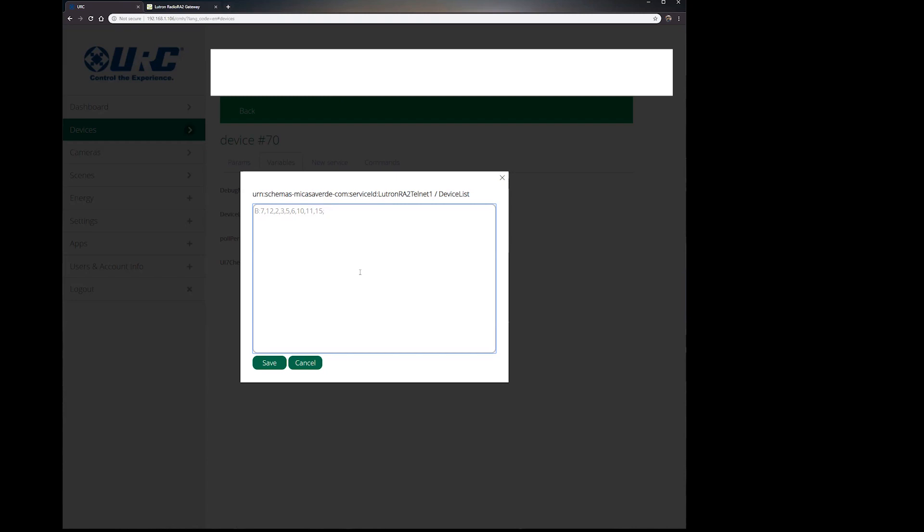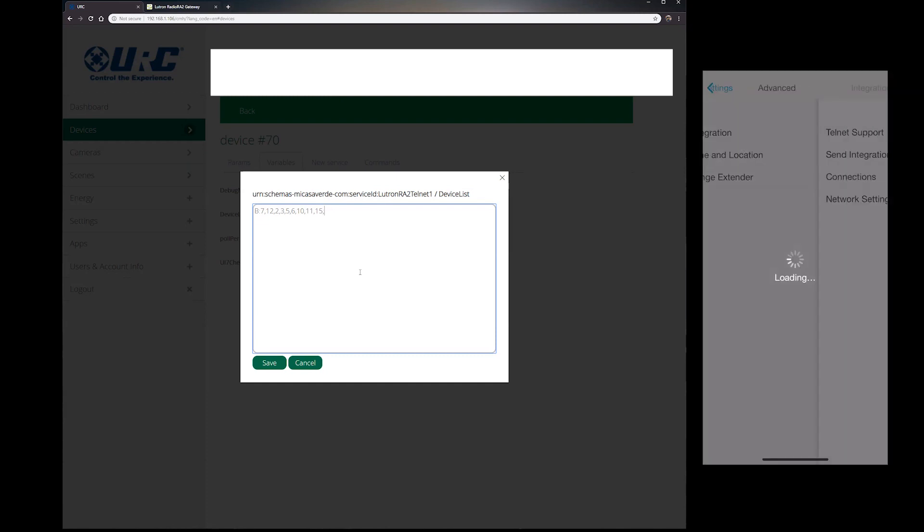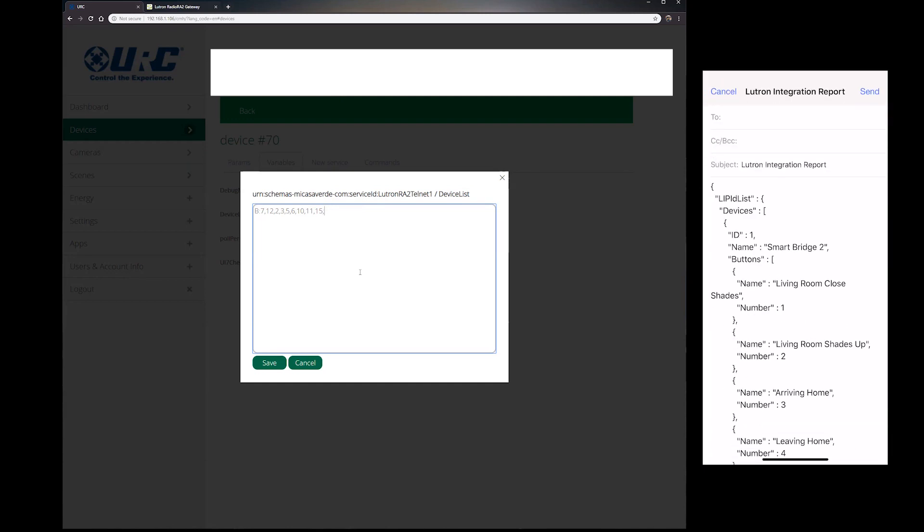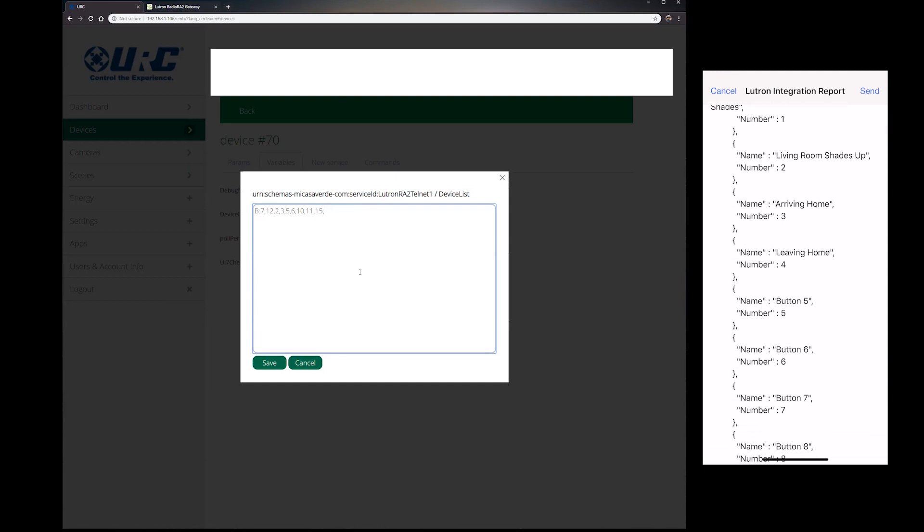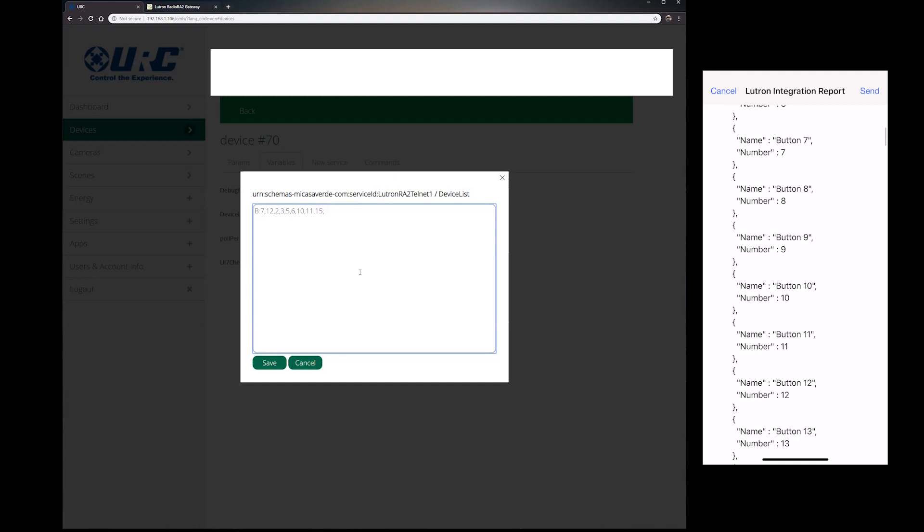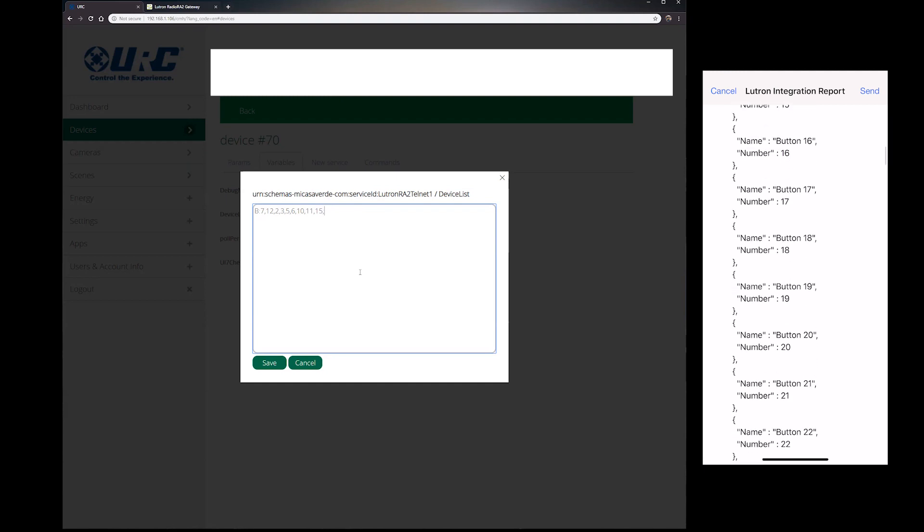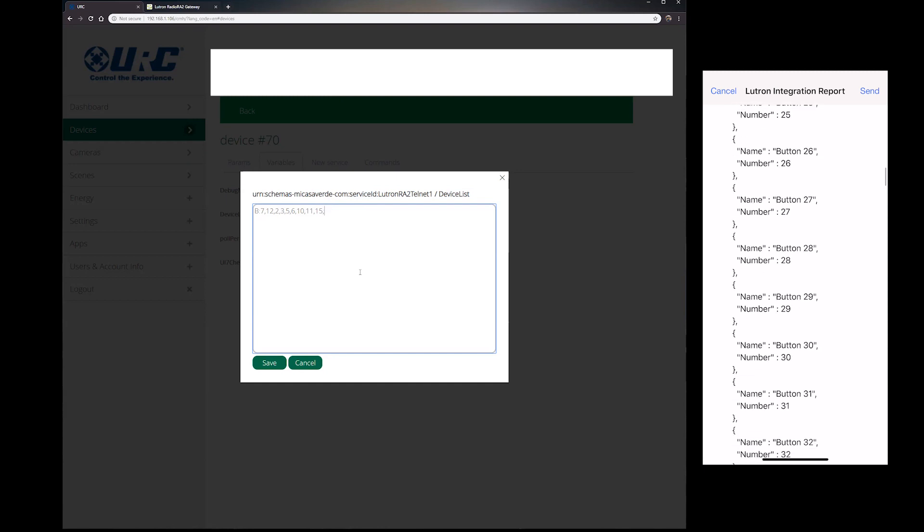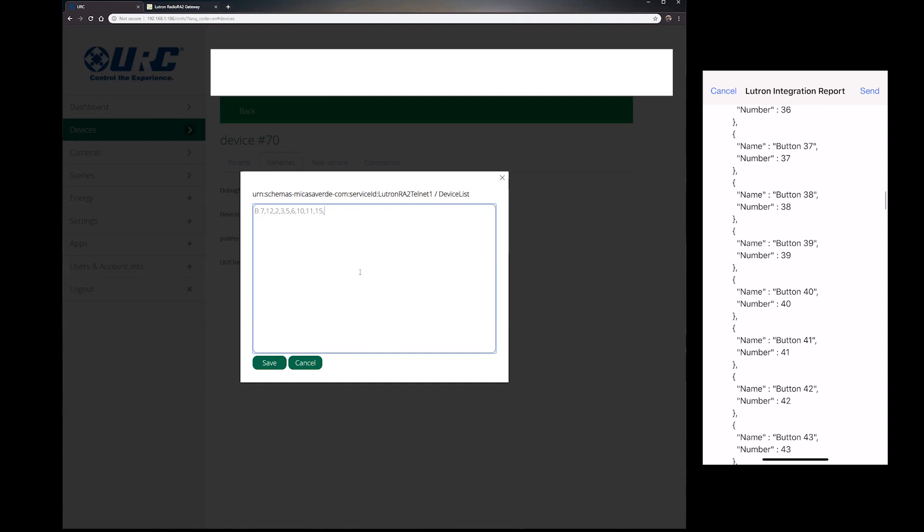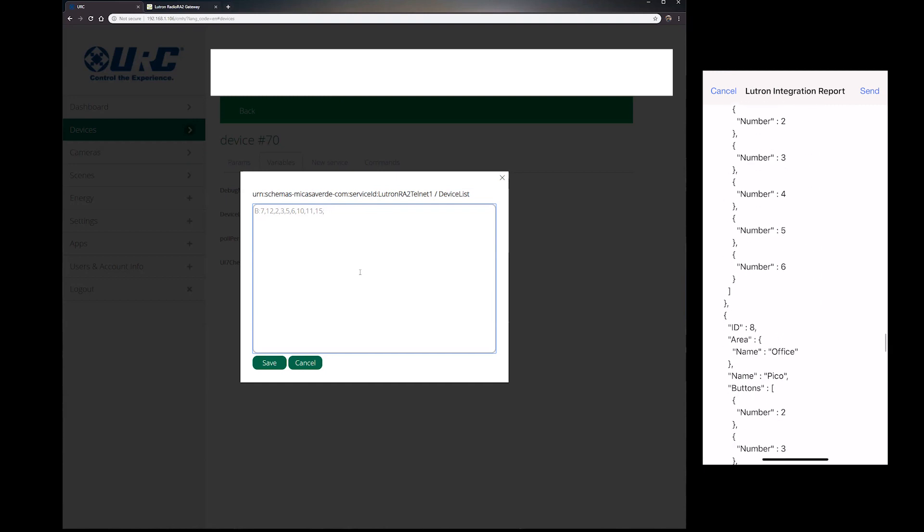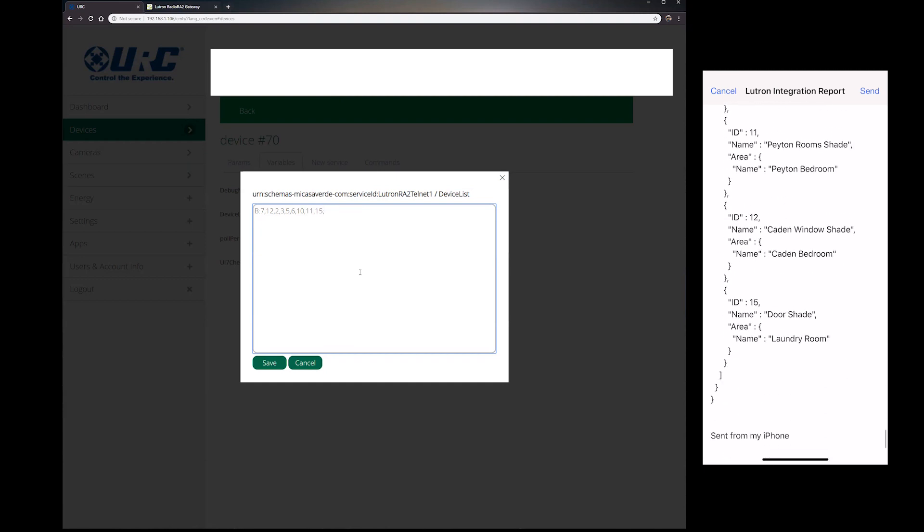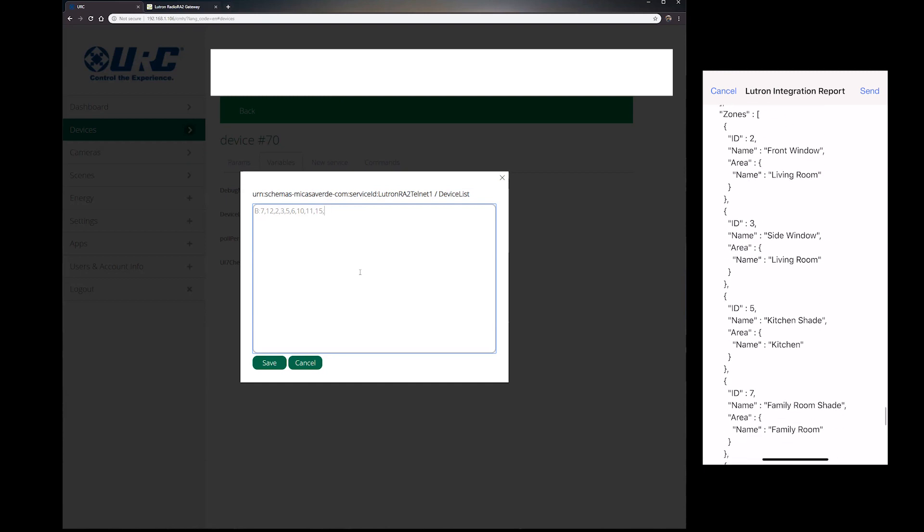So you get the device list by going back into your Lutron app, going into advanced and integration, and send integration report. On iOS, this brings up your mail, and it brings up this big list of devices. And I don't even know what this is, it's just basically all your device list that the Lutron has built in.